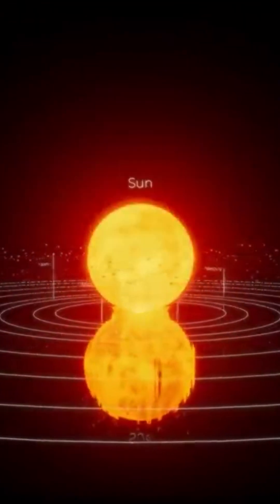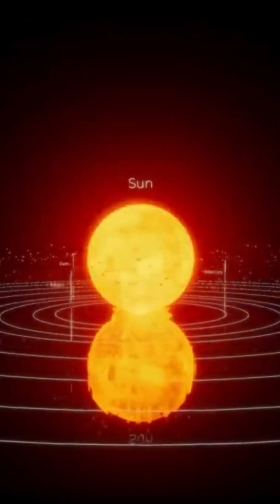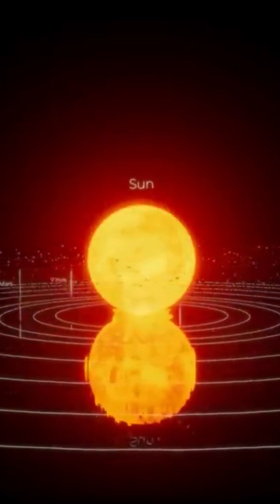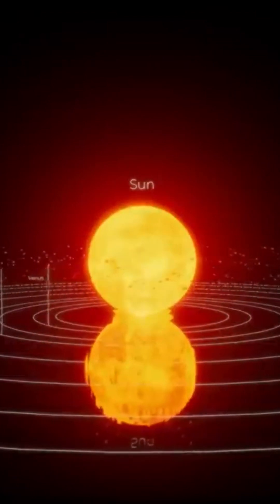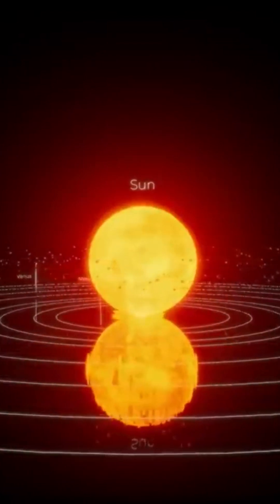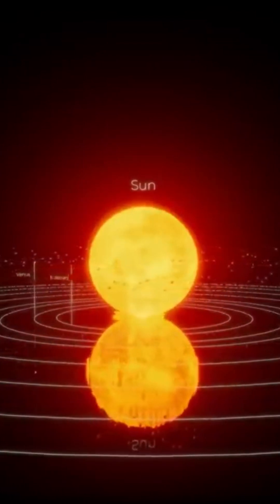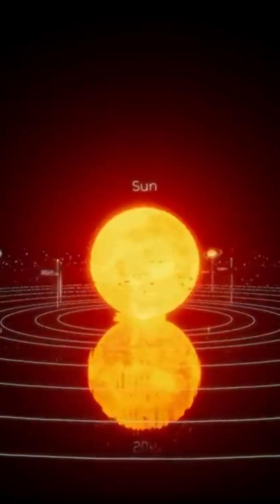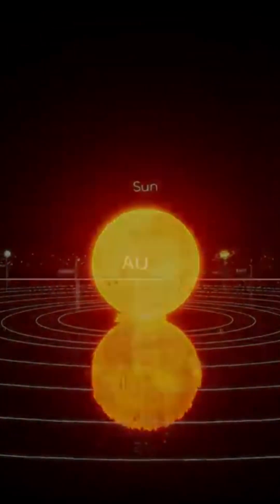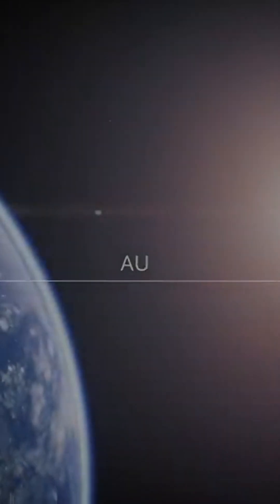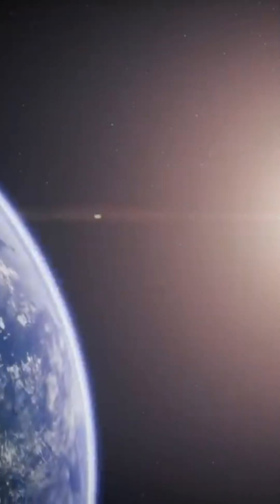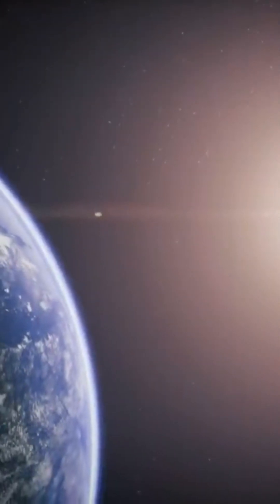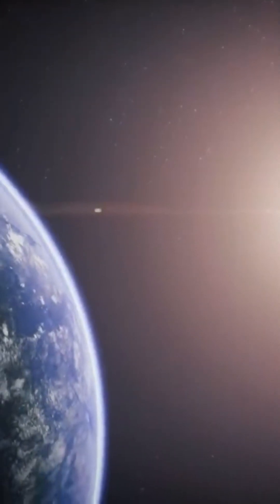To express the distances between celestial objects, a unit of length was invented. This is the astronomical unit. It corresponds approximately to the distance between the Earth and the Sun, i.e., about 150 million kilometers, or 93 million miles.